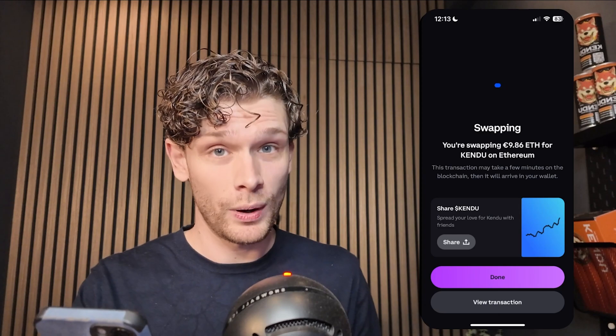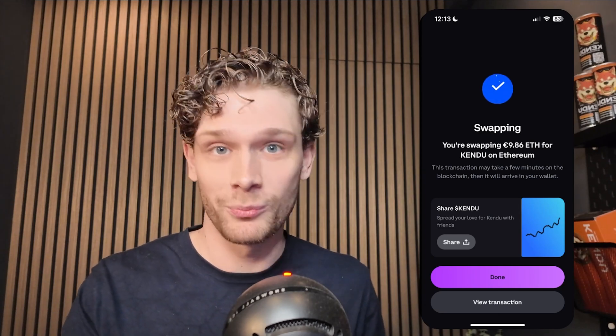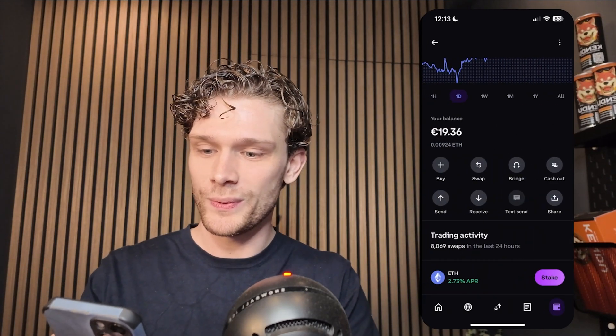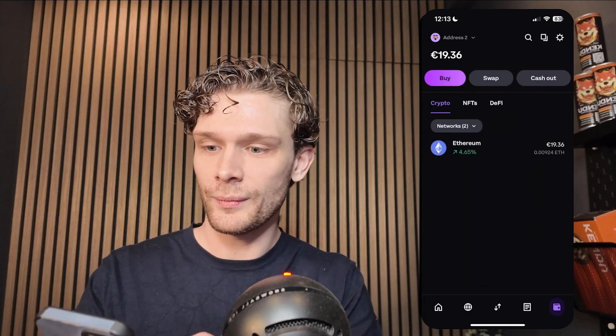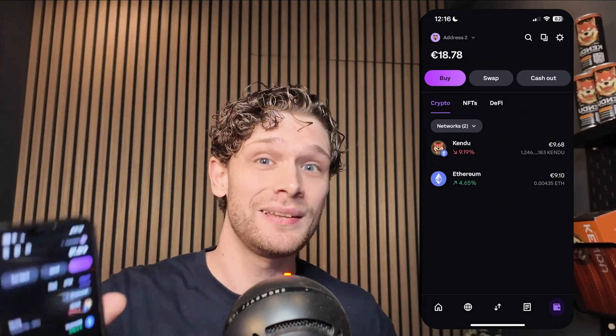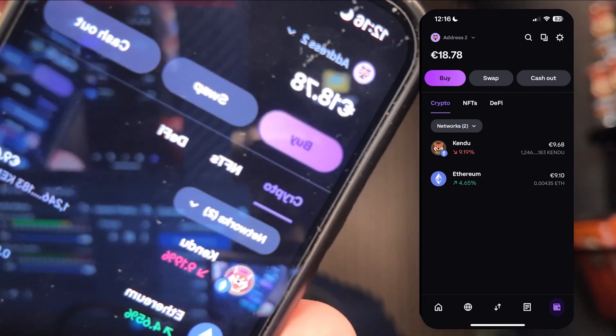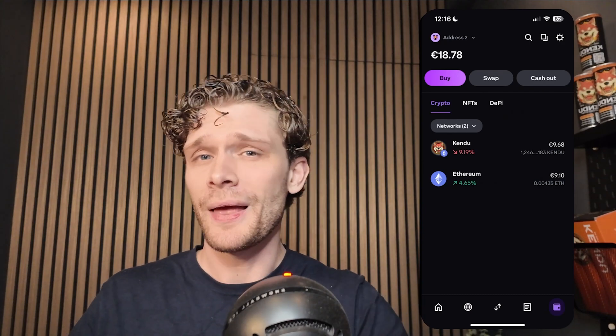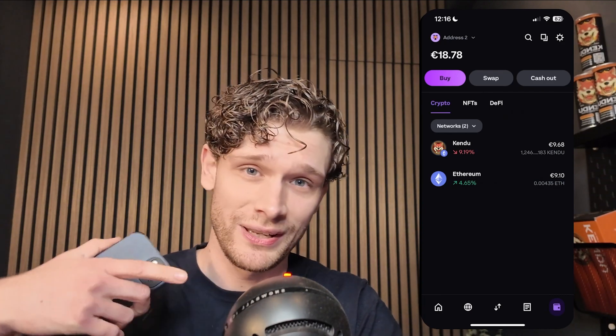Use Face ID to confirm, and we're swapping our Ethereum for Kendu. As you can see, it has been done. Go back into your wallet and refresh it — as you can see my wallet got topped up with some candy, and now I'm a proud owner of some sweet sweet candy. If you have any questions, leave them in the comments down below.